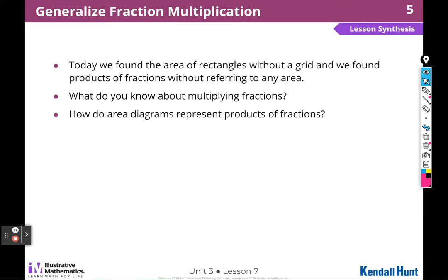How do area diagrams represent products of fractions? They show that the product of the numerators is the total number of pieces shaded, and the product of the denominators is the size of the pieces — meaning the total pieces in the whole unit.